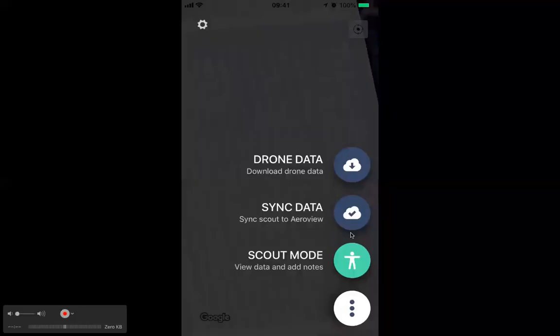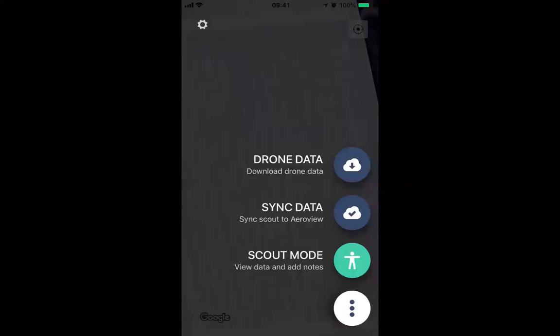Once the scout route is set up, your scout receives a notification that a new mission has been planned. This is the AeroView Scout app interface after logging in. Scouts are sent to the field and use this app — importantly, it can be used offline. It will direct them to the highlighted trees using GPS alone.